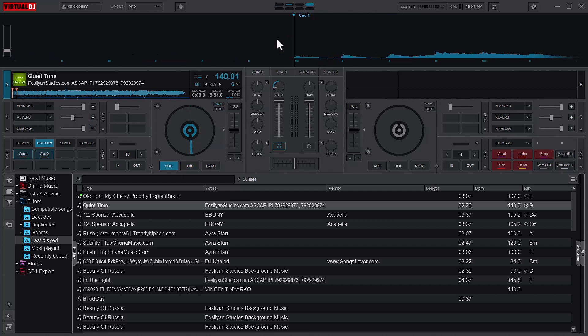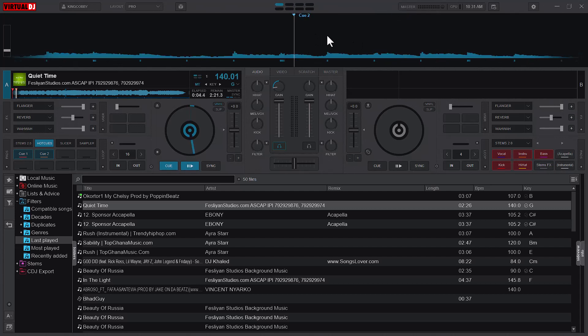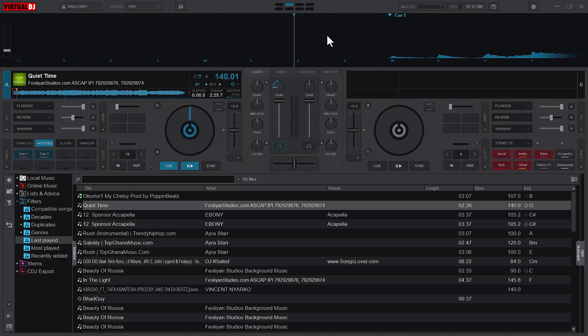So pressing the S will now bring me to the beginning of the song itself, where the song actually starts, not the cue point itself. And when I continue to press the S key, it circles through the various cue points that I have set on that particular song.